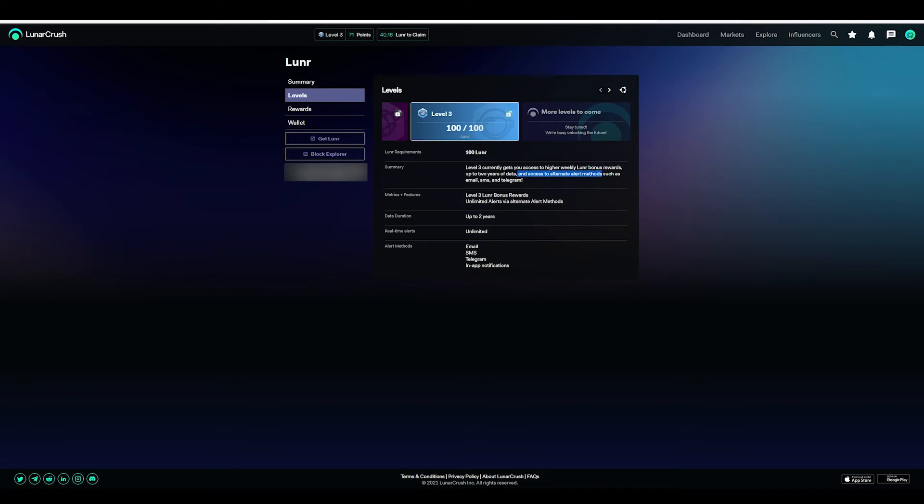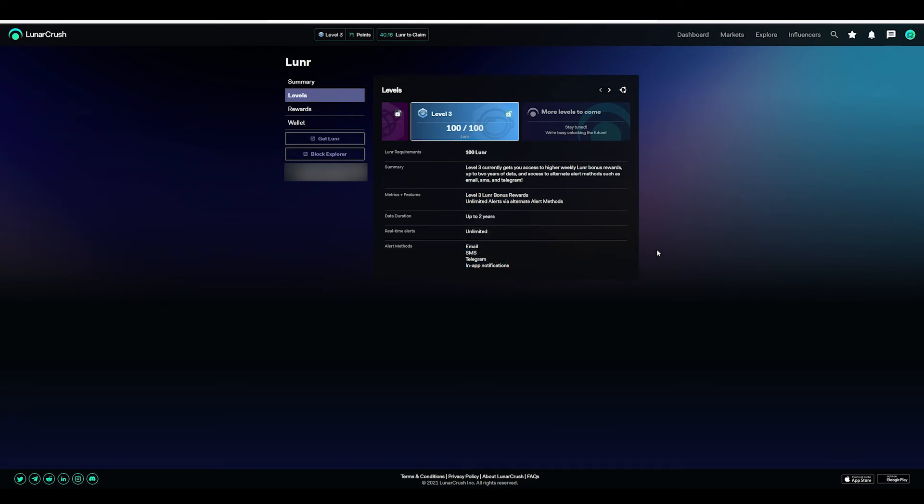You have a few levels: level one which is free, level two at 30, level three at 100, and of course more levels will come in time. But this level three gives me higher weekly bonus rewards, up to two years of data where I can use trend analysis and understand the nature of the coin, and access to alert methods such as email, SMS, Telegram. Level three has unlimited alerts via the alert methods, up to two years real time.